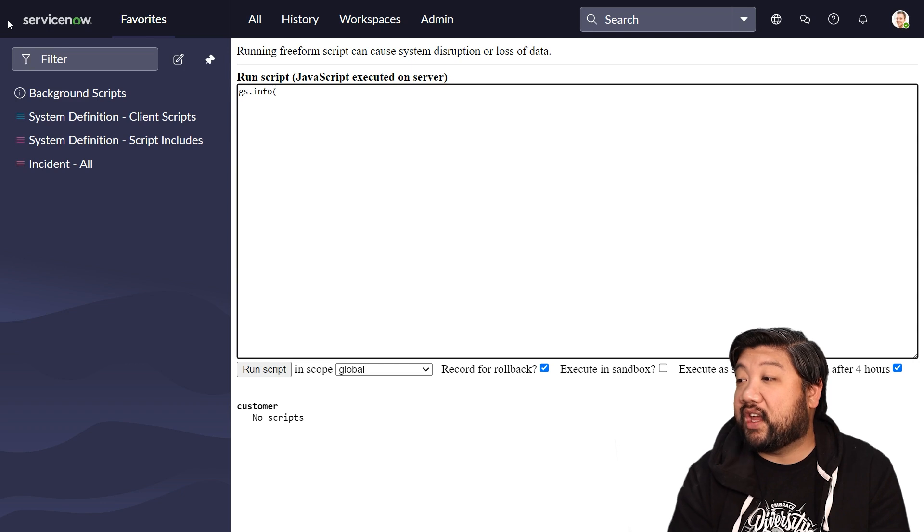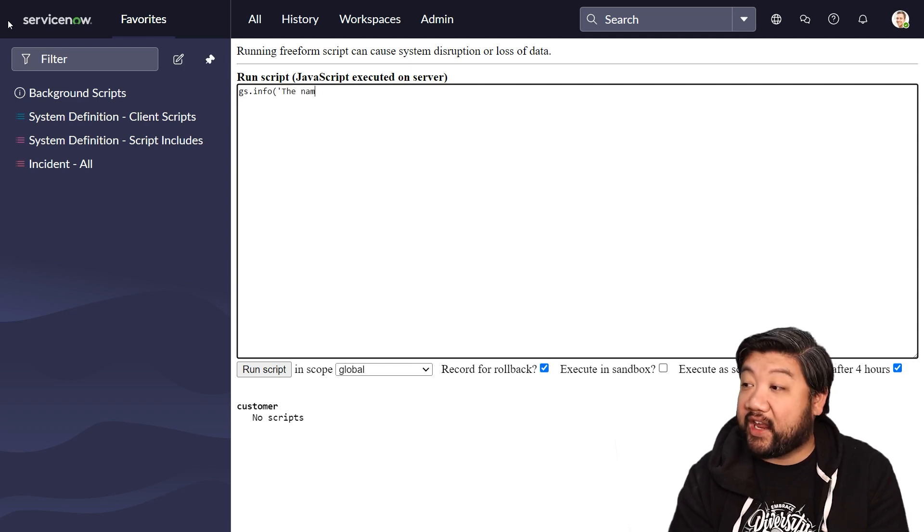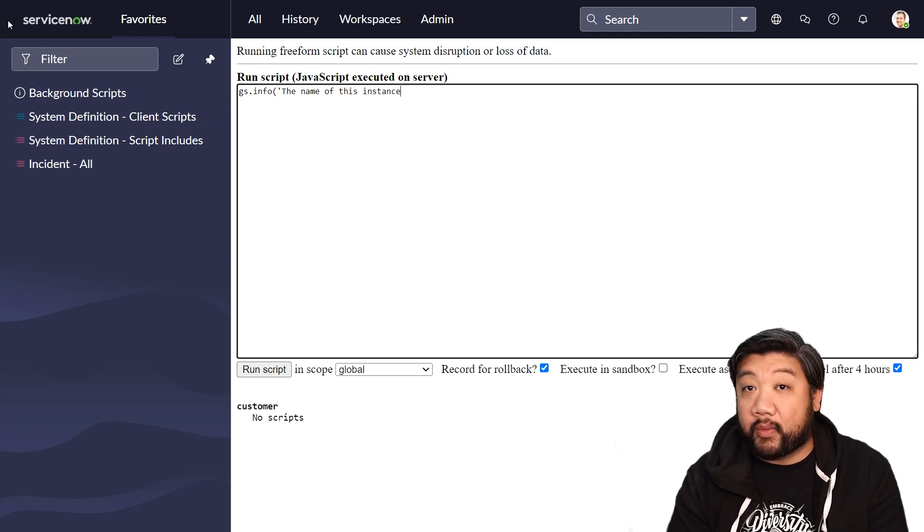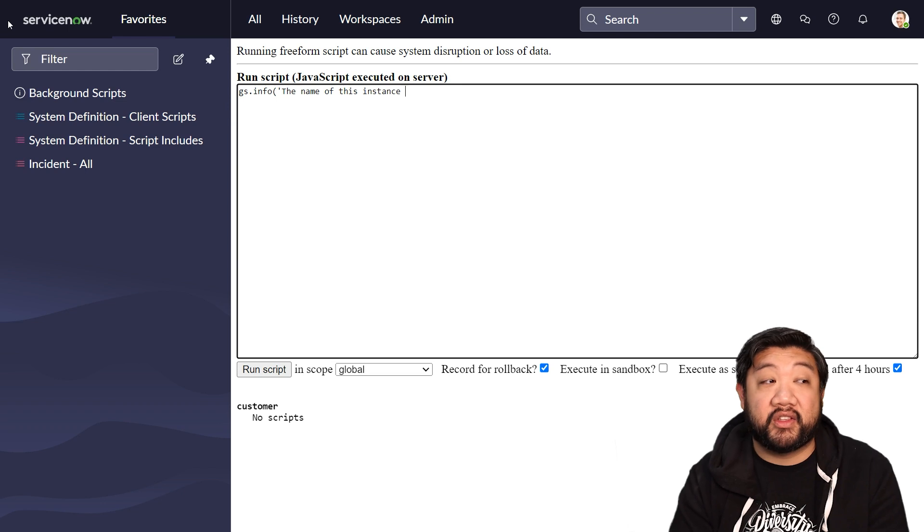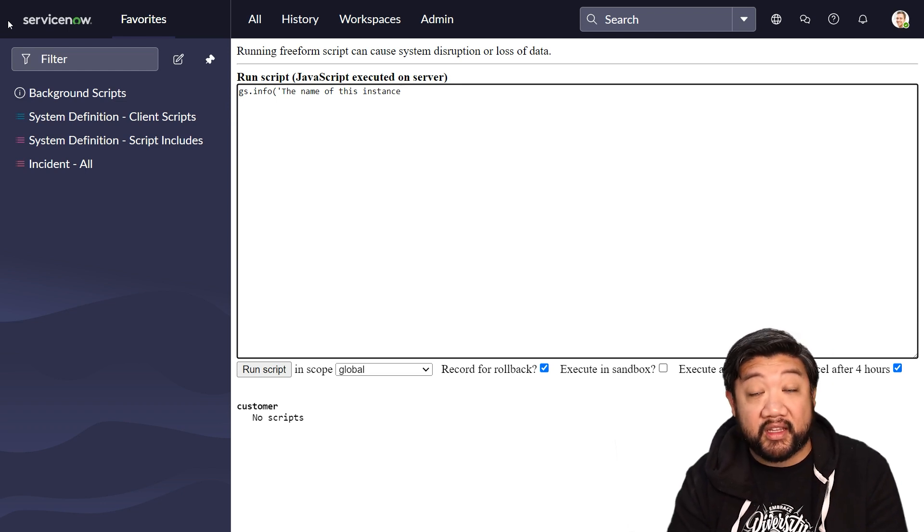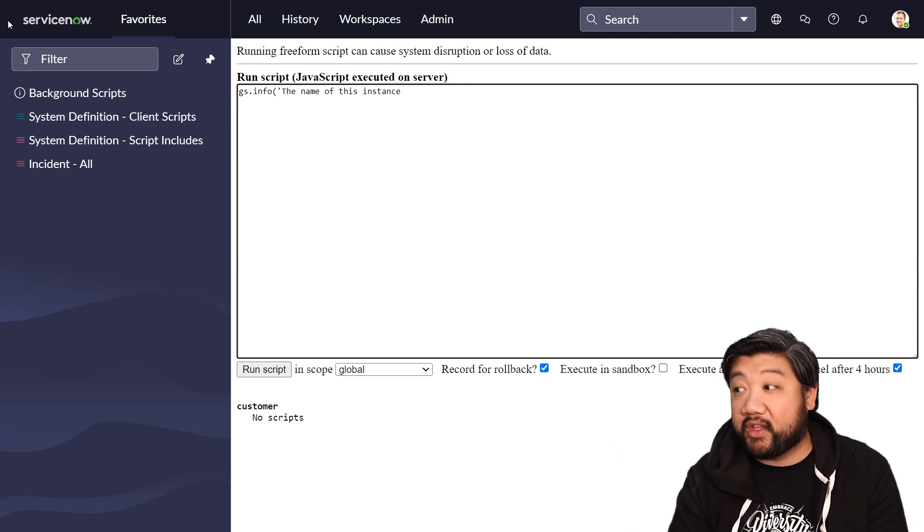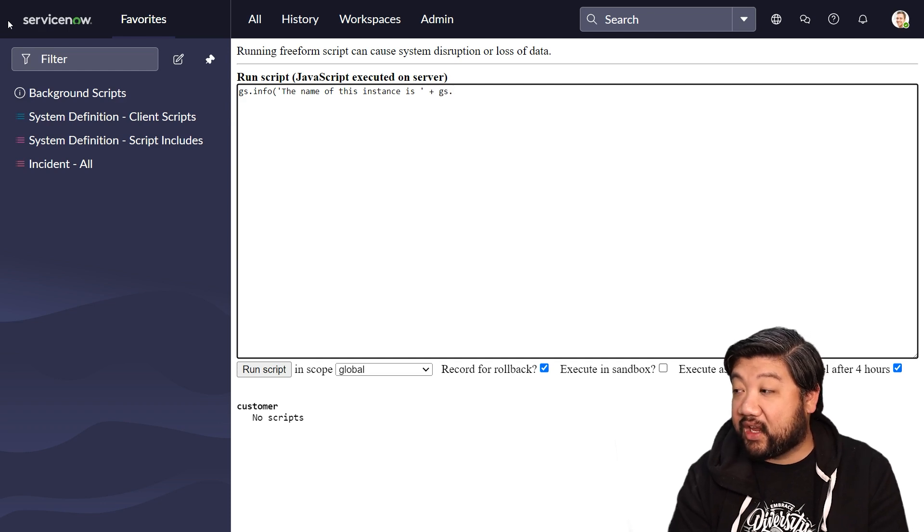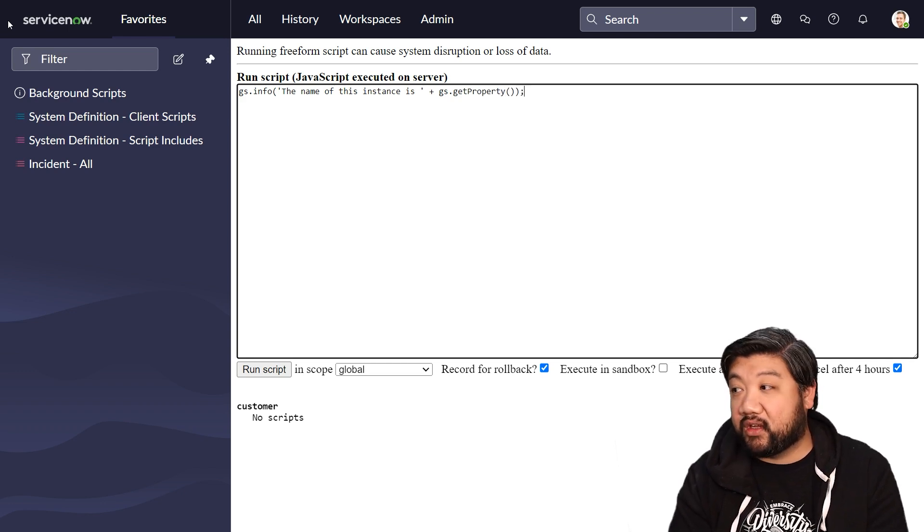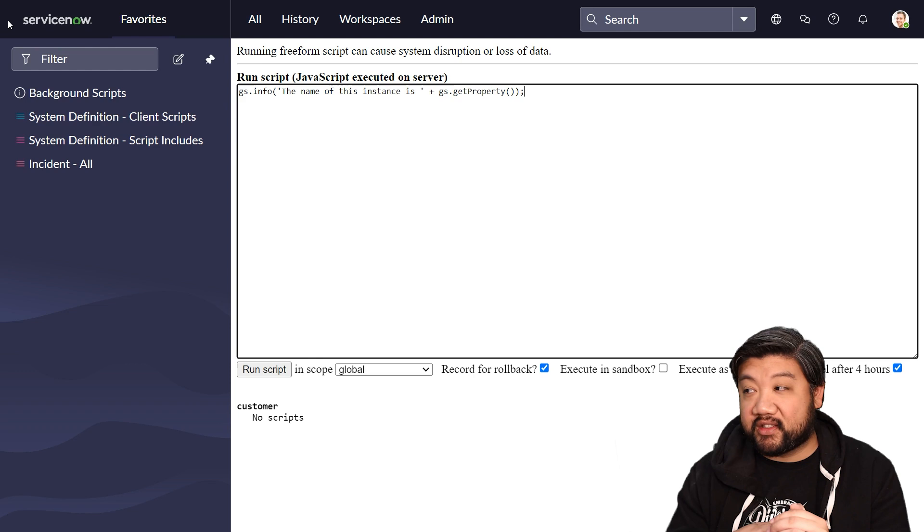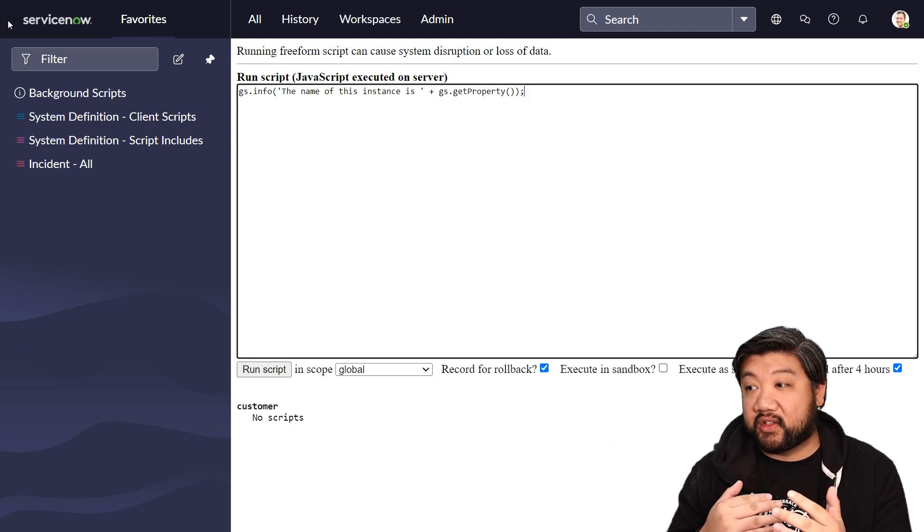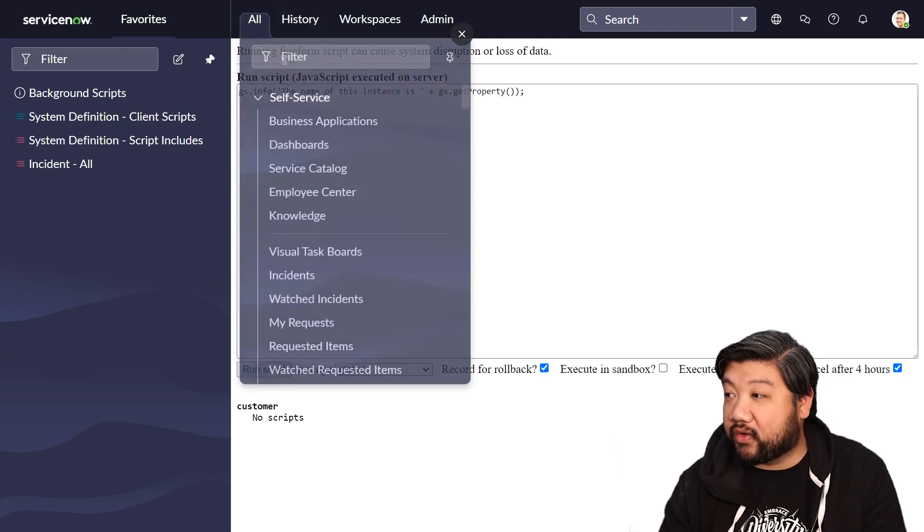Say I want to know the name of my instance, so that we can refer to it inside our logging statements or we can put it in our emails or we can build URLs with it. All we want to do is GS and use get property. So get property is a very interesting method within glide system. What it's doing is there is a system properties table. And if I show you, you can go into your filter navigator and type in system properties.